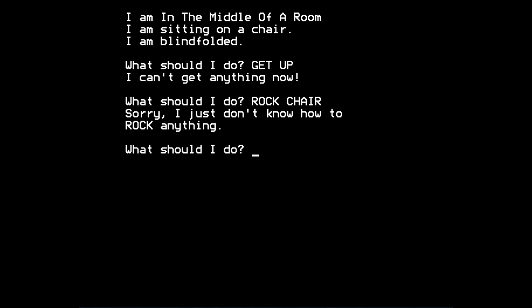Sorry, I just don't know how to rock anything, says the game. And you'll soon find that the game doesn't know lots of things, doesn't know how to do lots of things, lots of verbs, because it's not a massive listing. And the vocabulary that the game understands is limited. But in a way, that's an advantage or kind of a help to the player, because the game does tell you if it doesn't understand what you're trying to say.